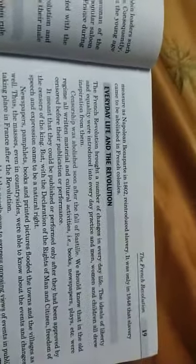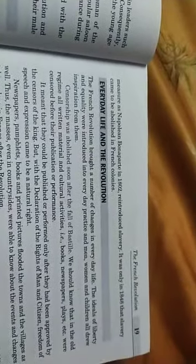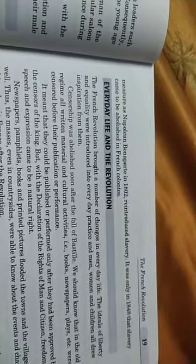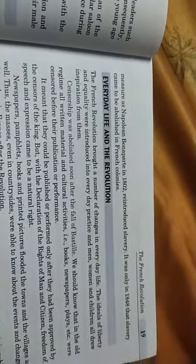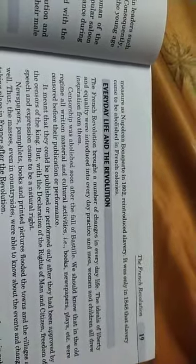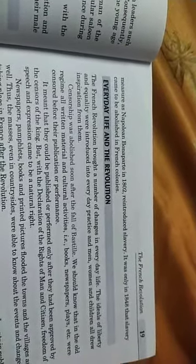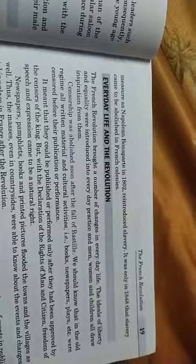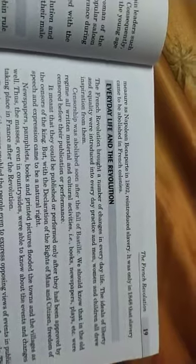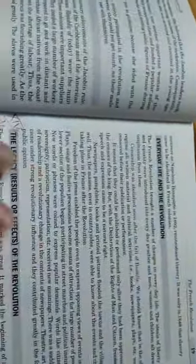It was only in 1848 that slavery came to be abolished in French colonies. Only 1848 was the year when slavery was abolished from French colonies.